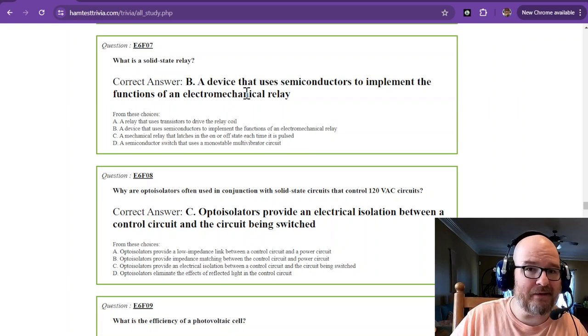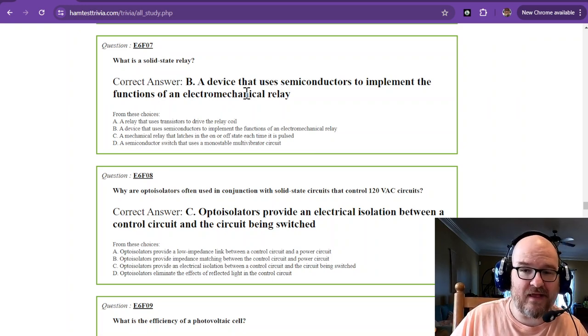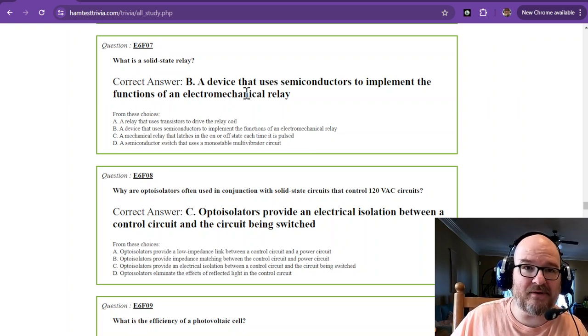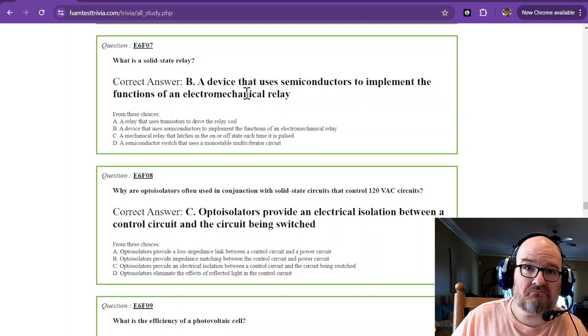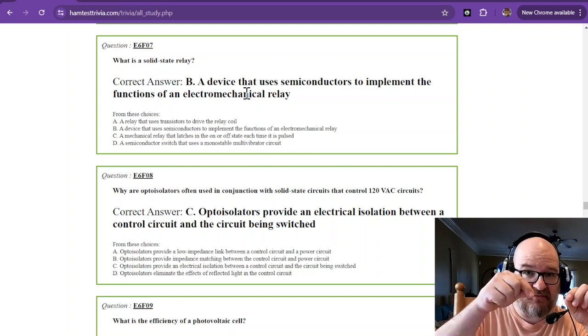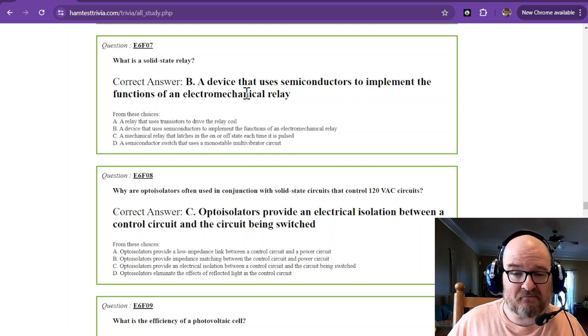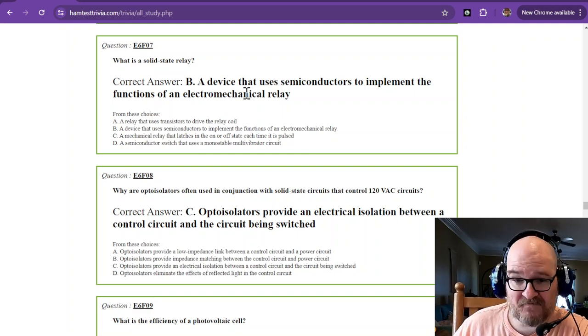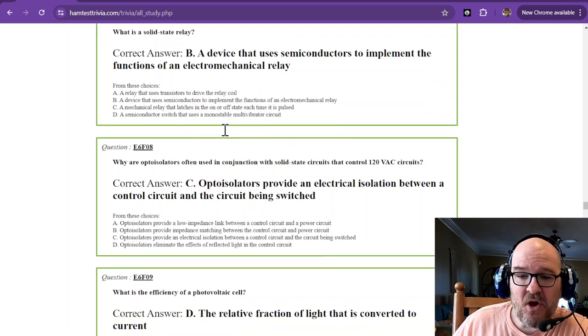Solid state is a device that doesn't have any moving parts. So it uses semiconductors to make that isolation. Well, guess what? You know what was like my solid-state relay? My LED and my photo detector, just like it.